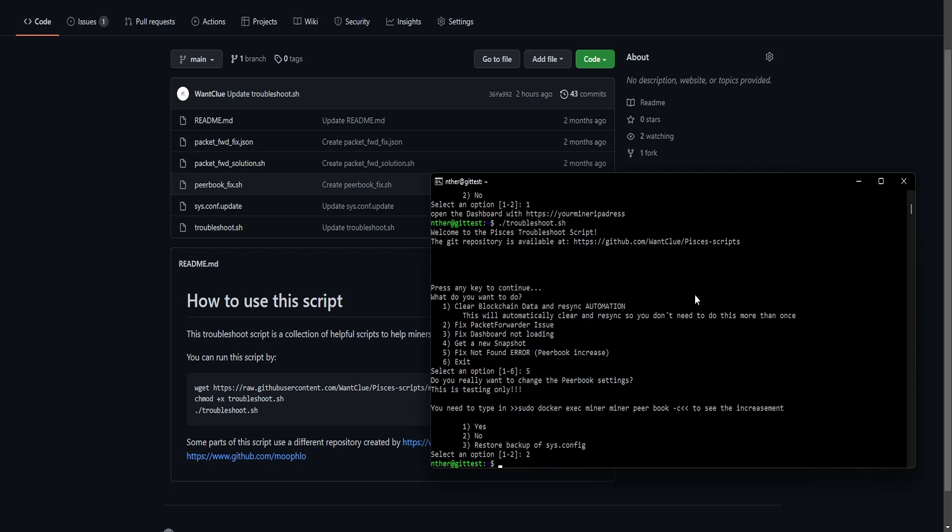So I press no in this case. Basically, that's it. That's how my script works. I hope you guys like what I created there and see you guys in the next one.